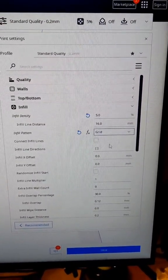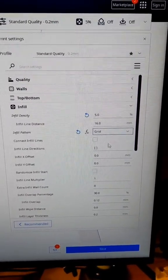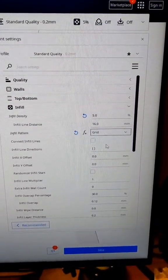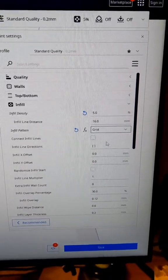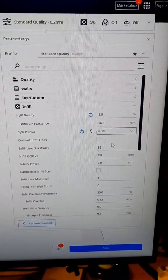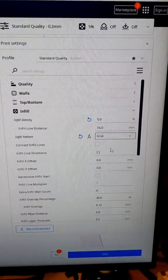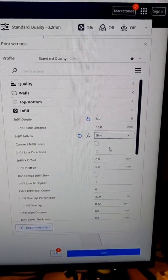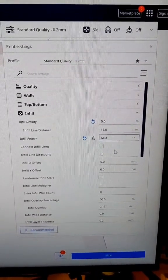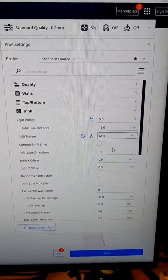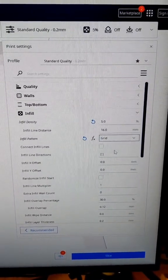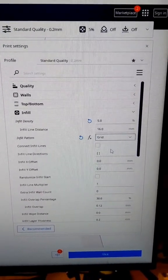Now there is a ton of information online about what infill patterns to use and what densities to use for certain applications, so definitely go and research that. But again, if your part isn't going to be functional or under load, then a 5 to 10% infill density is fine and a grid pattern is probably going to be your best bet in most situations.